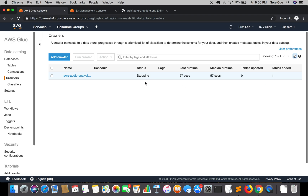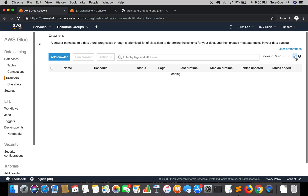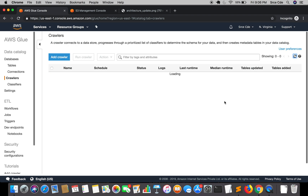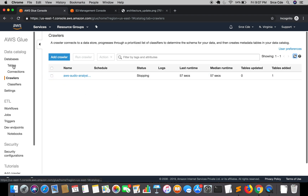The status has changed to 'stopping'. Once the crawler finishes running we will have a link here for the logs, so in case there is some issue we can check the logs to see what's going wrong. It's still under stopping status — it might take some time to change back to 'ready'. Let's go ahead and click on Tables to check the tables the crawler has created for us.